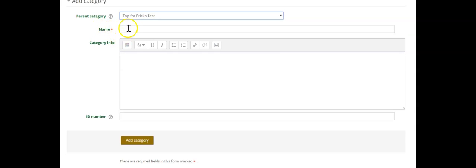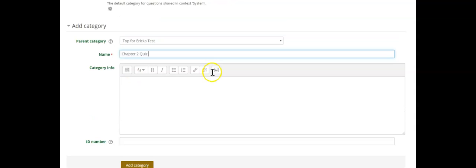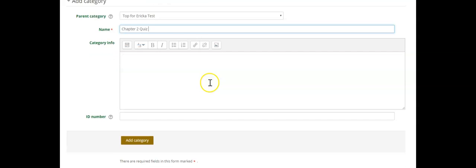You will continue adding categories until you have all of the ones that you need. So for however many categories you need to create, you will create them by using the add category option and then continue clicking add category.